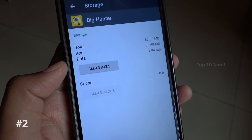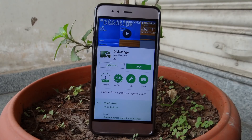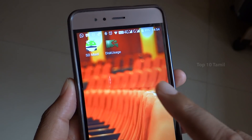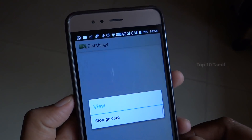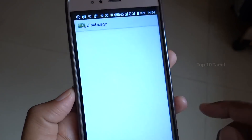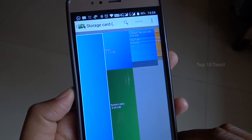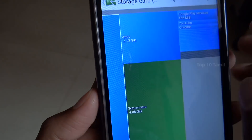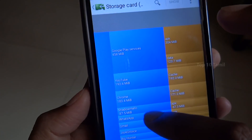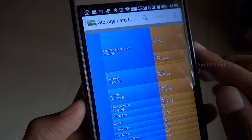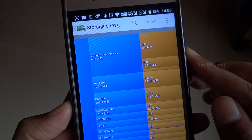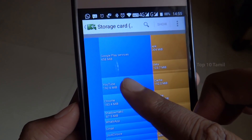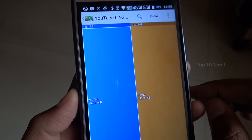There is a small app called Disk Usage with a 4.6 rating. Install the app, then open it and click on Storage Card, then click to scan it. The storage card shows 24 GB. You can zoom in to see more detail. You can see apps like YouTube using 192 MB.